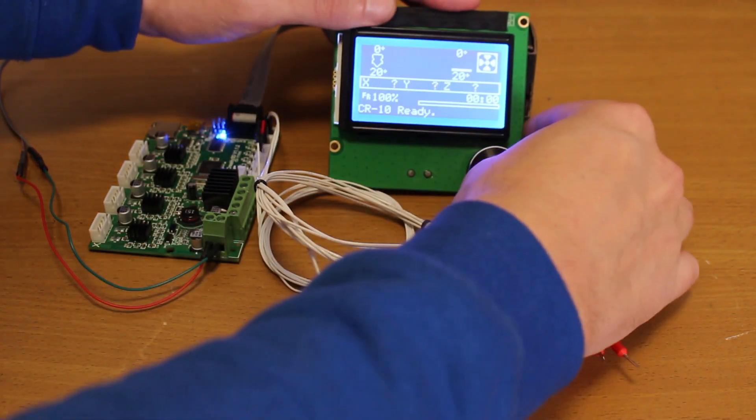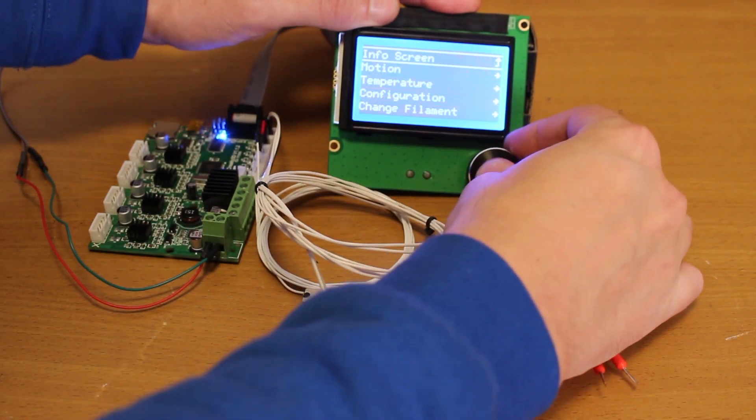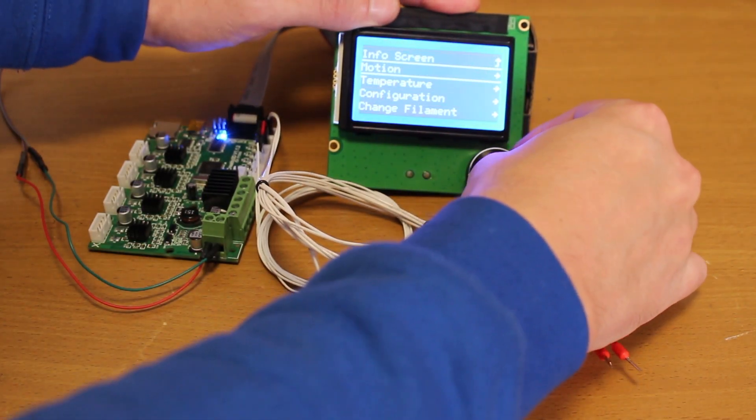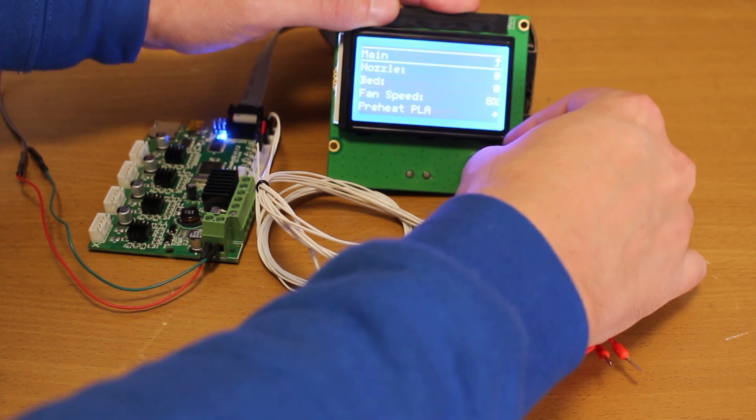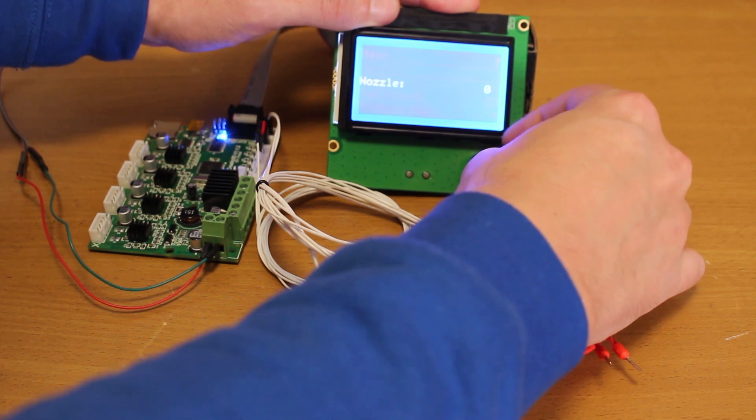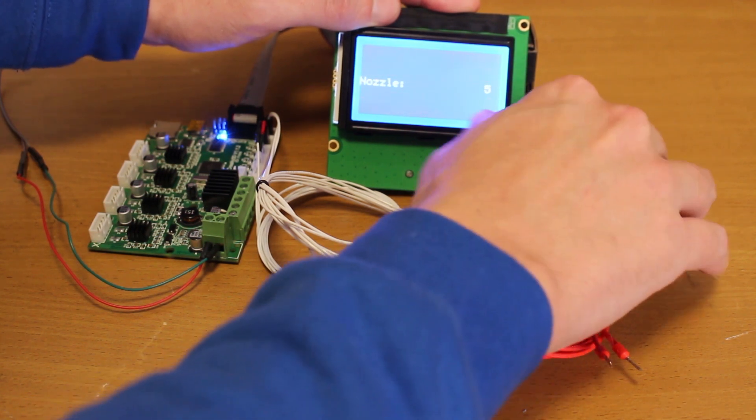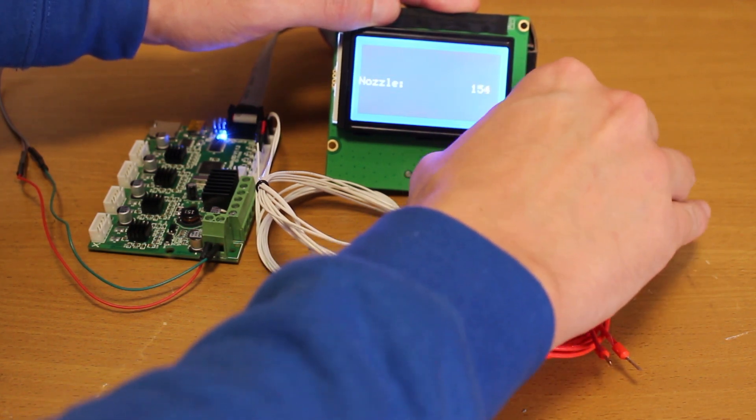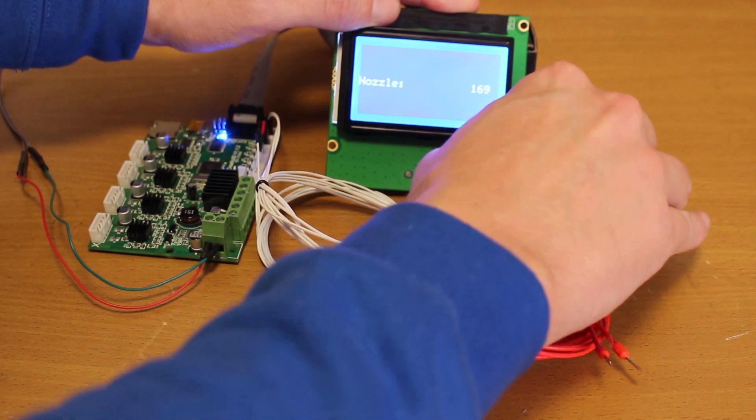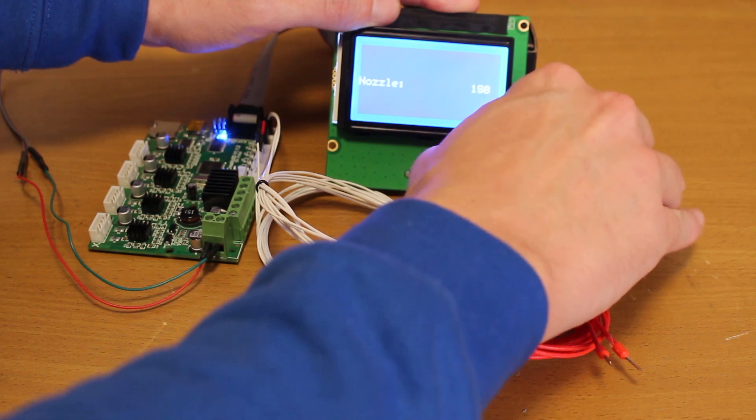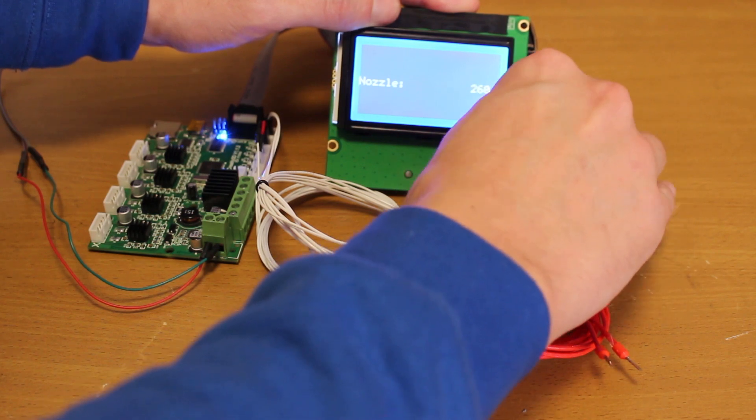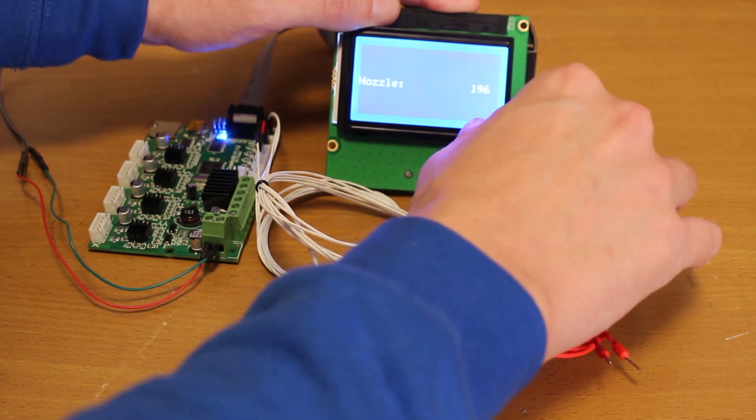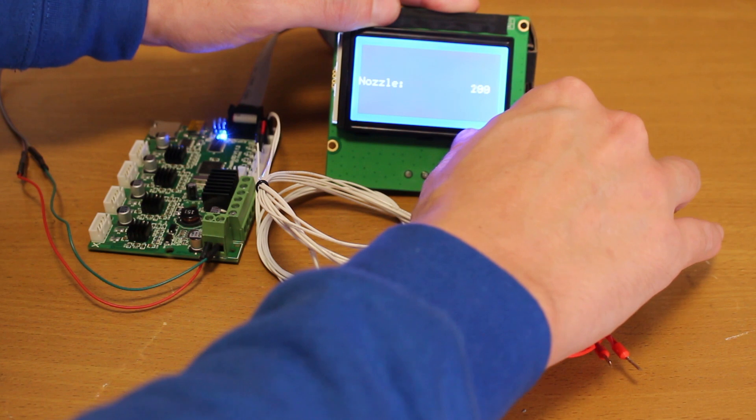Now in this situation we will set the temperature of 200 degrees at the nozzle. In this version of Marlin, it's faster and easier to set the temperature. Just turn the knob faster and the value rises quickly.